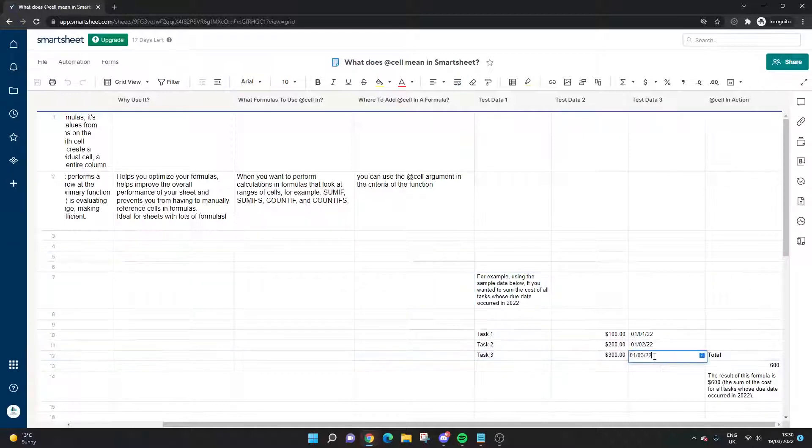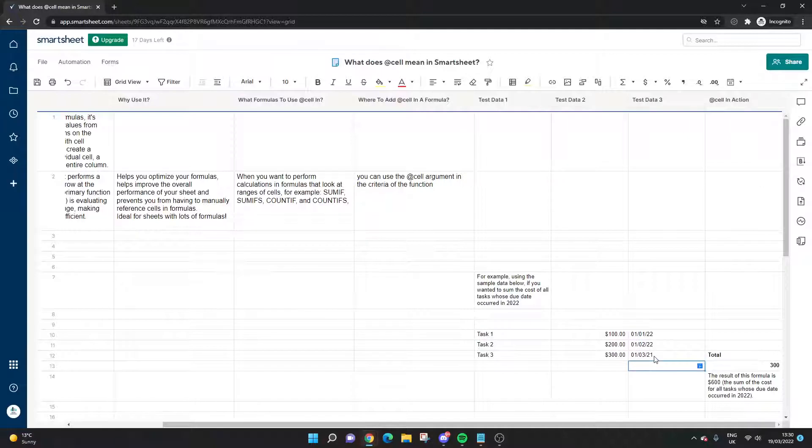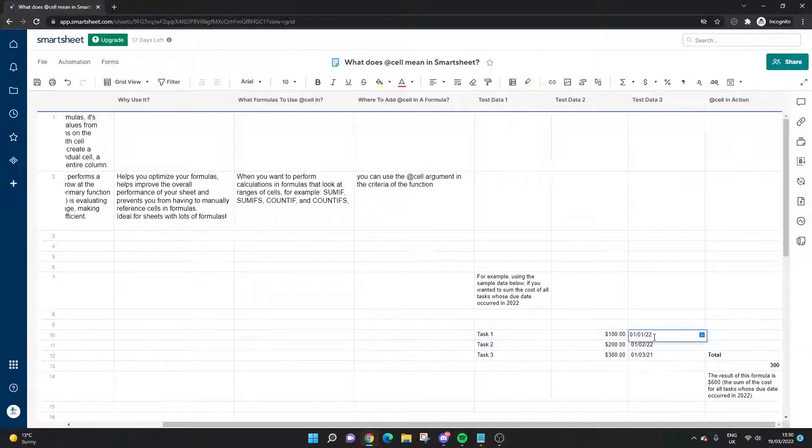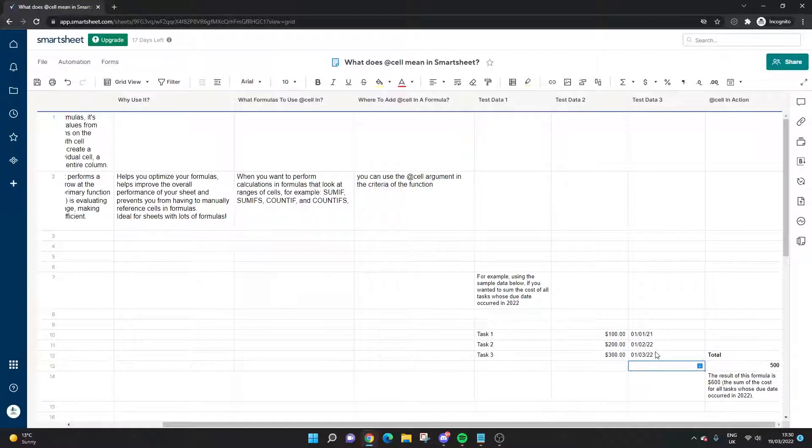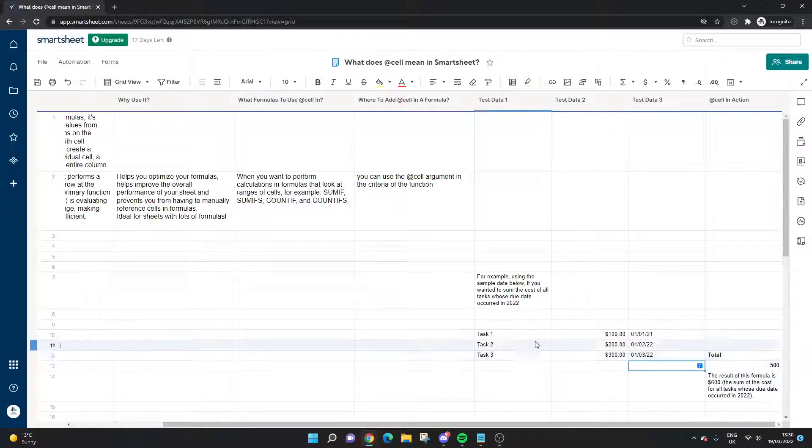I'm actually just going to change this one second. We want one date that's not in—actually, I'll put that as 2021 and we'll put this as 2022. We want one date not in the range just to show you as an example.